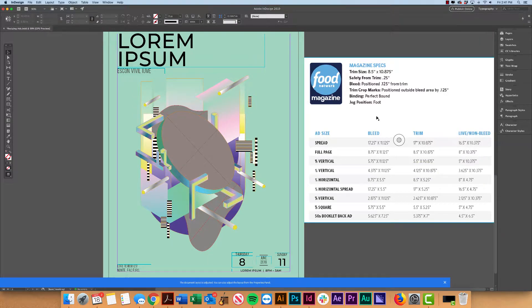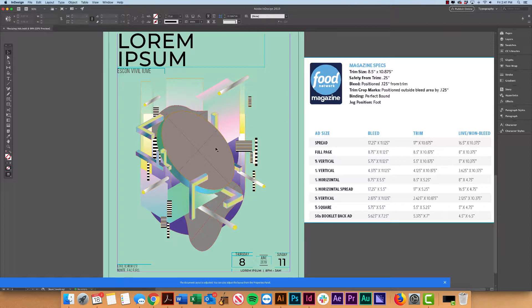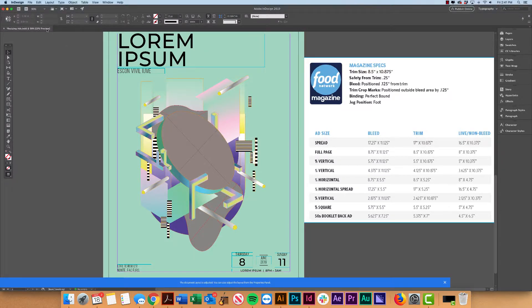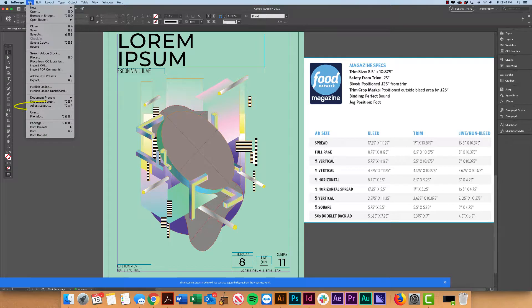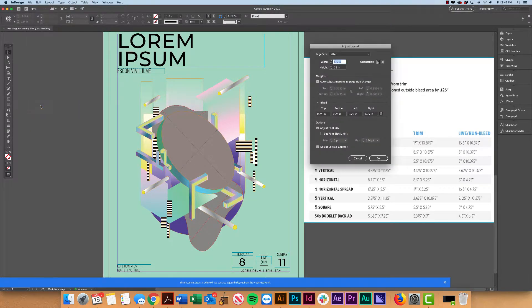So now that we kind of know what these specs are, we're going to go ahead and actually resize this page to meet those half-page specs. Now to do that, like I mentioned before, we're just going to go to File, Adjust Layout.